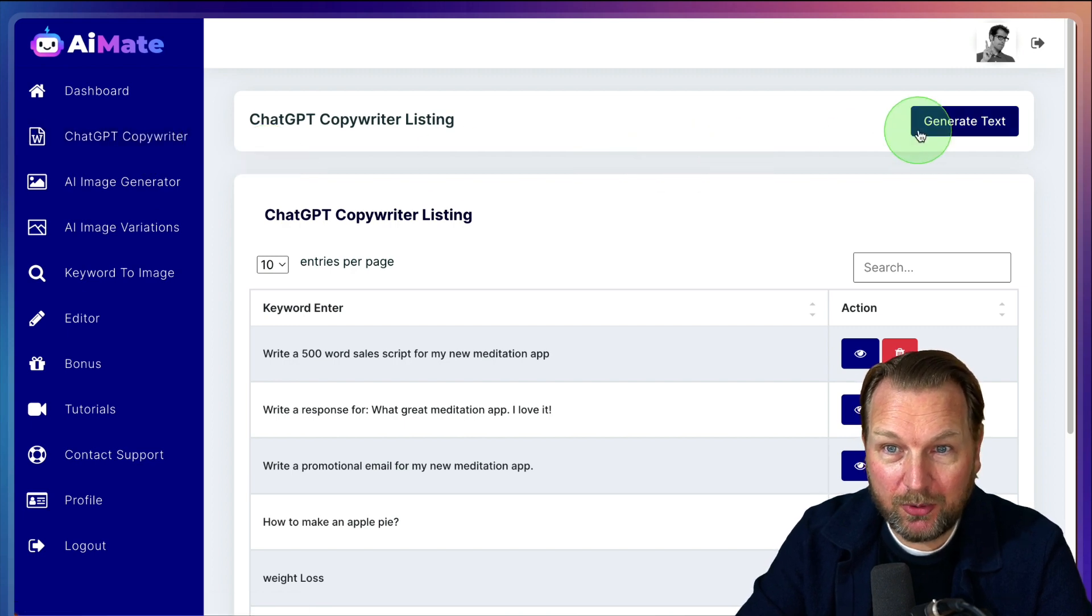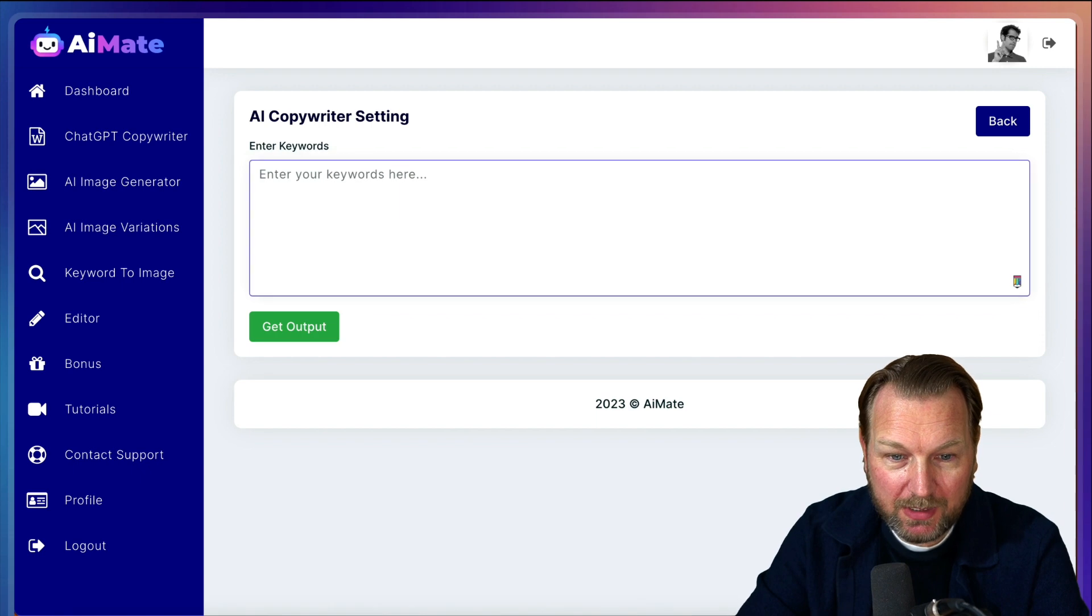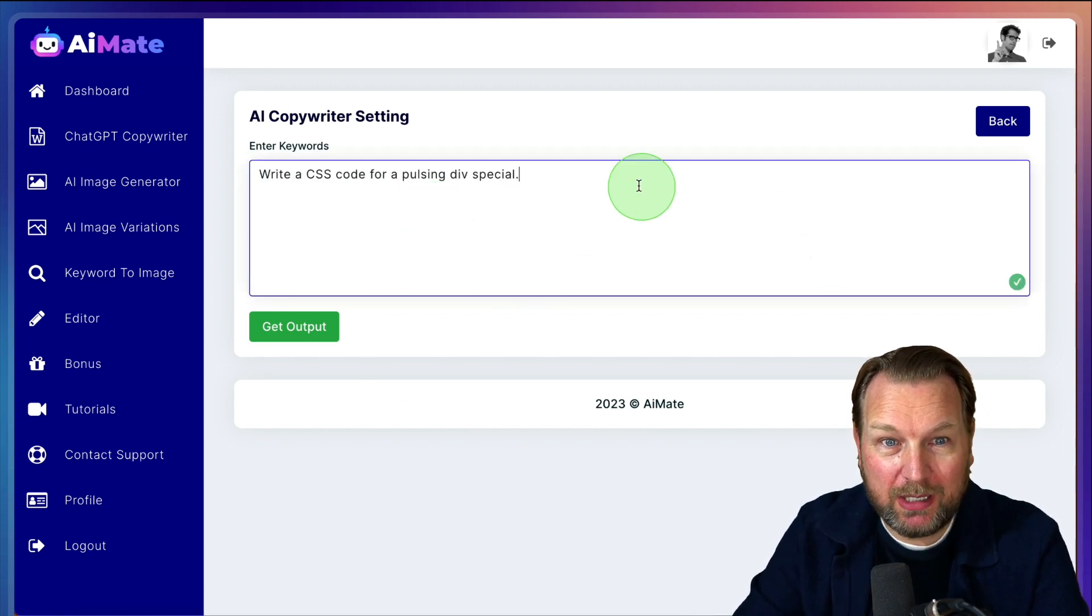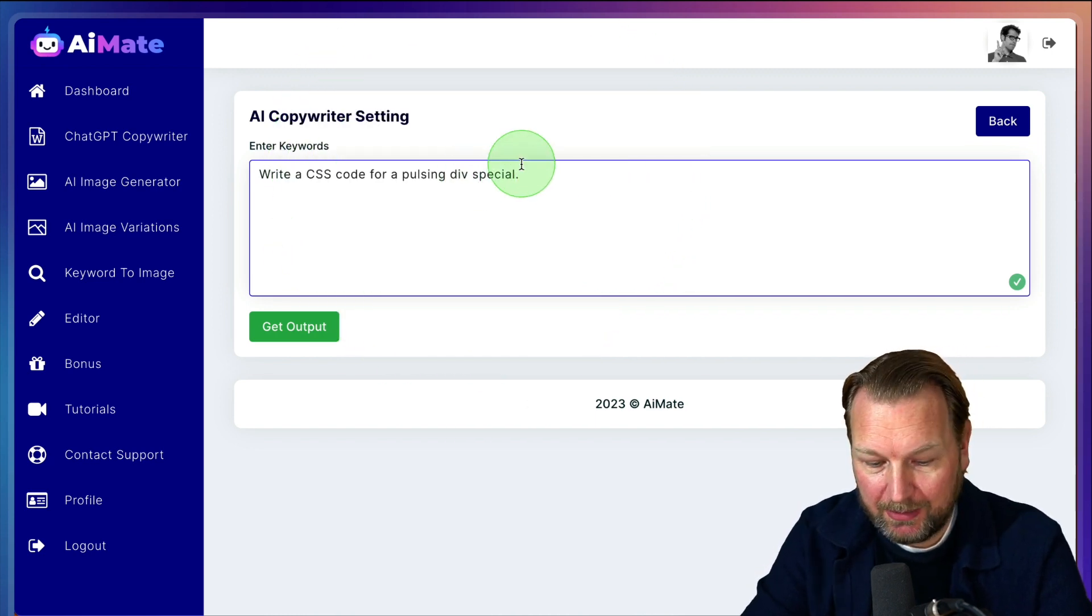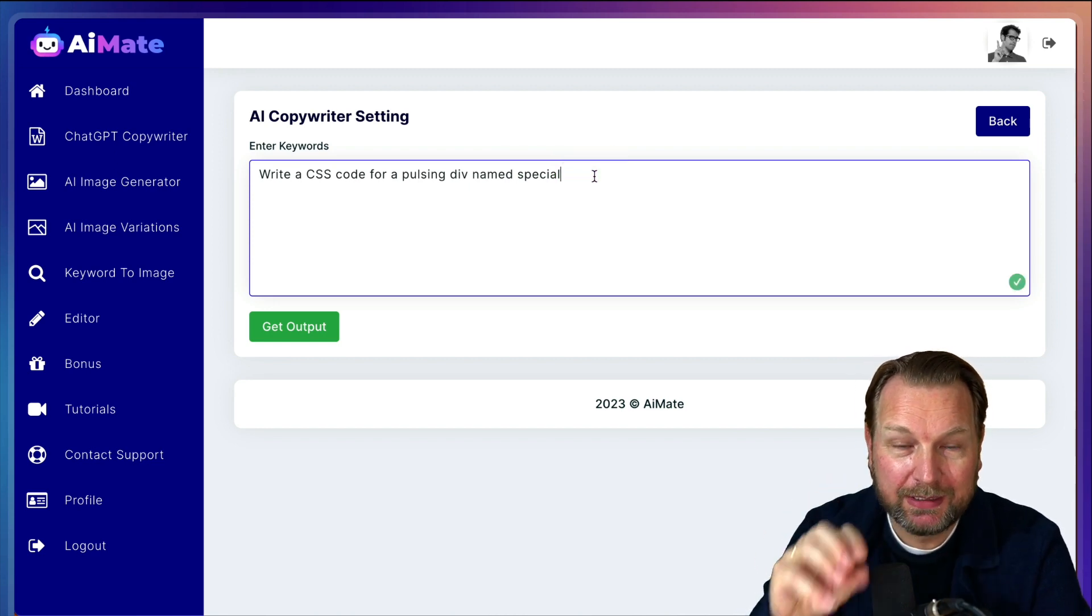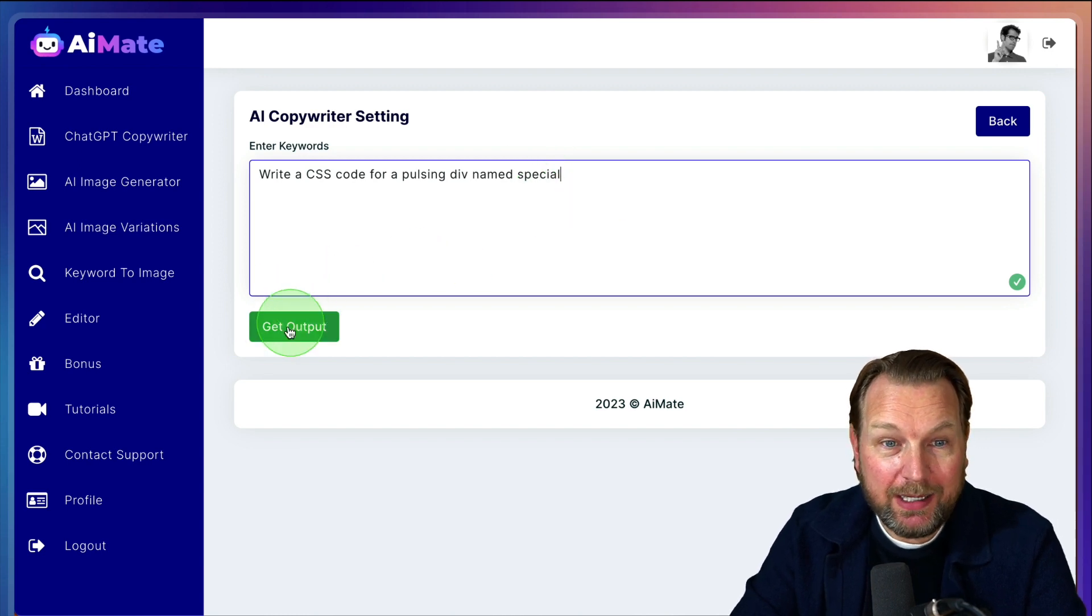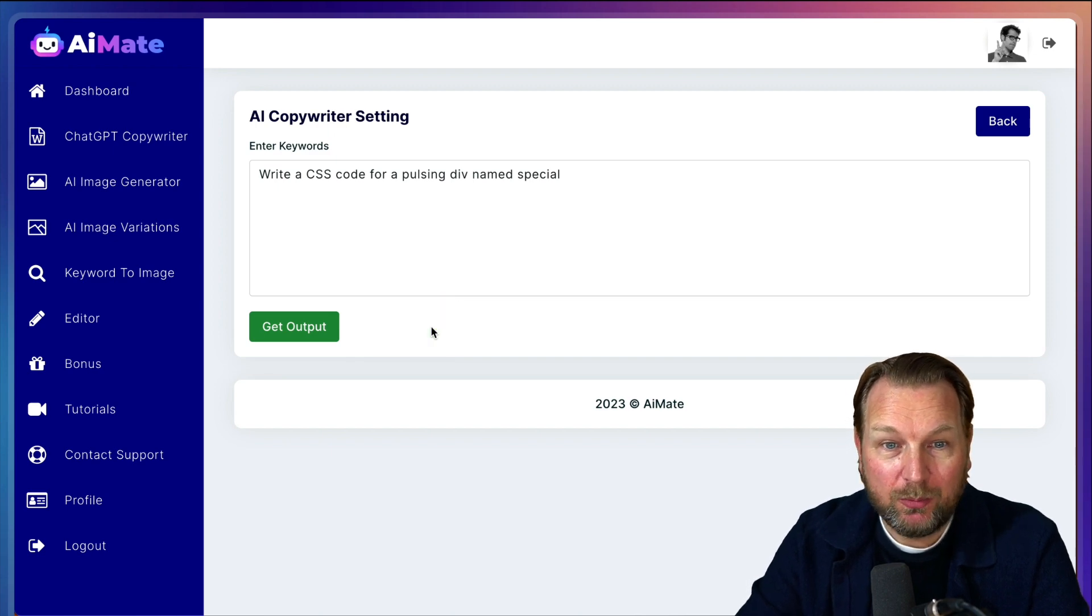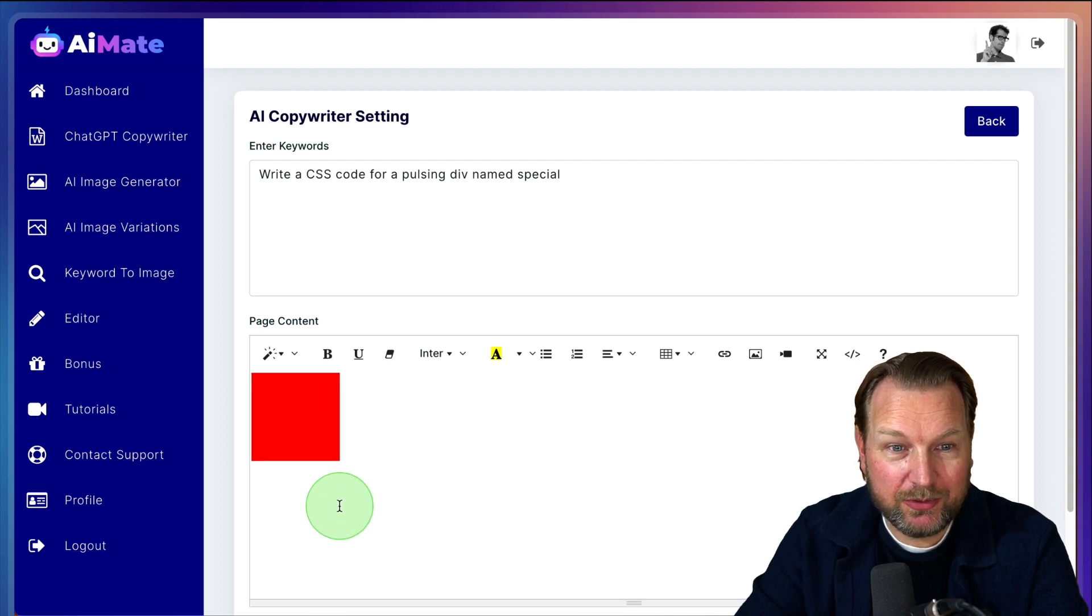Another thing that it also can do is it can write code for you. So for example, if you know a little bit about CSS, you can do, for example here, write a CSS code for a pulsing div named special. So if you know a little bit about CSS code and you want to have something pulsing on your page, you can ask AI Mate how to do this. So when I click on get output, it's going to give the code for me, which I can paste inside of my CSS document here. Oh, it's already created the code. Do you see that?